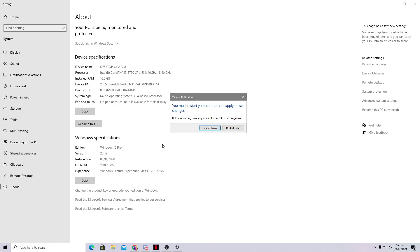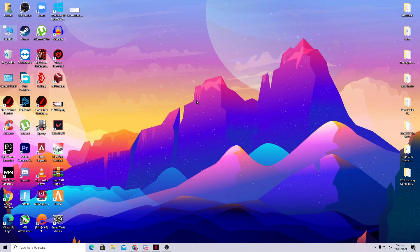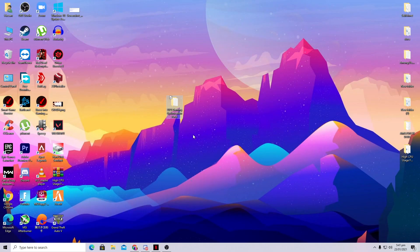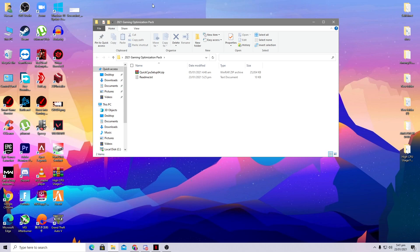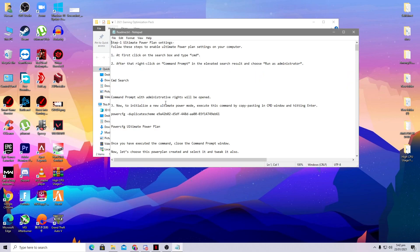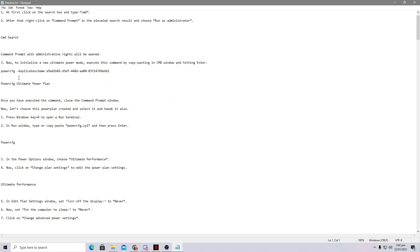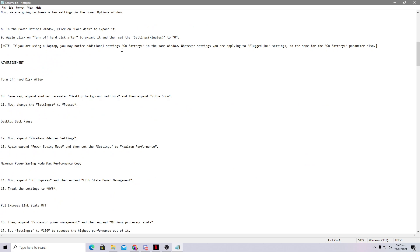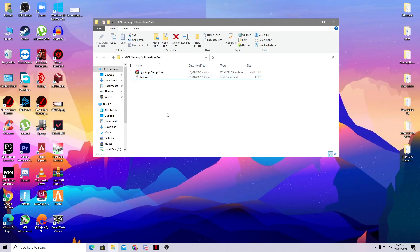It will ask you to restart but click Restart Later for now. Next, download a boost pack — the link is in the description of this video. Download the 2021 Gaming Optimization Pack. This is specifically for gamers and will increase your PC performance. Open the boost package and you'll find two files: a readme text file with all the methods listed, and the main software file.